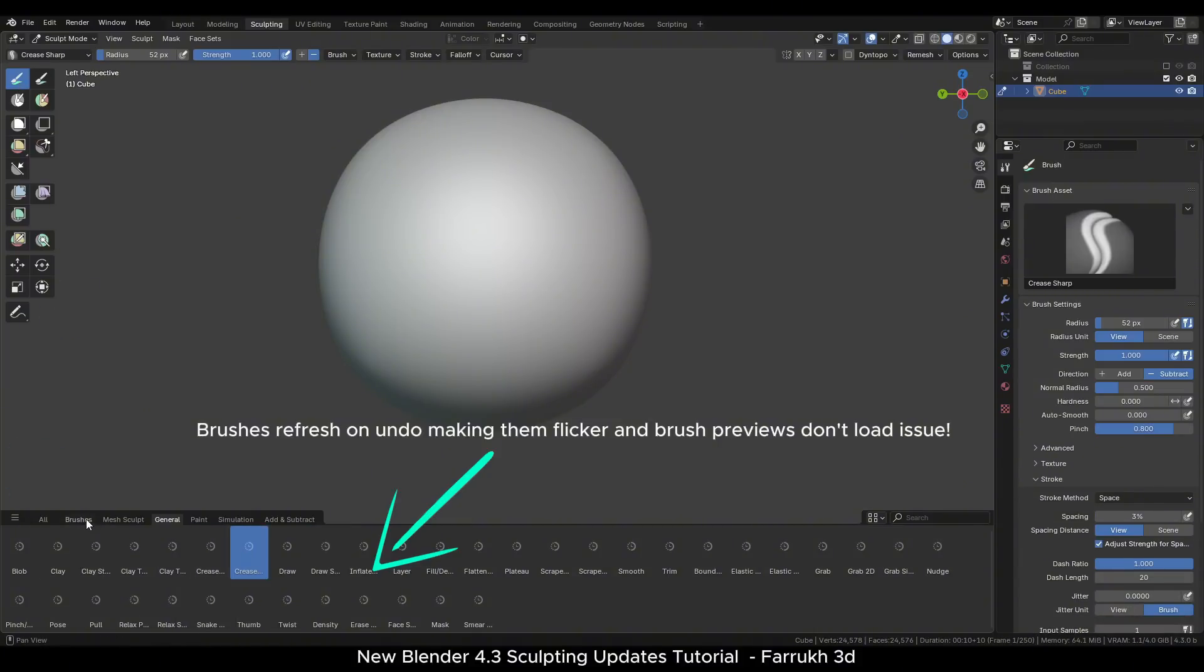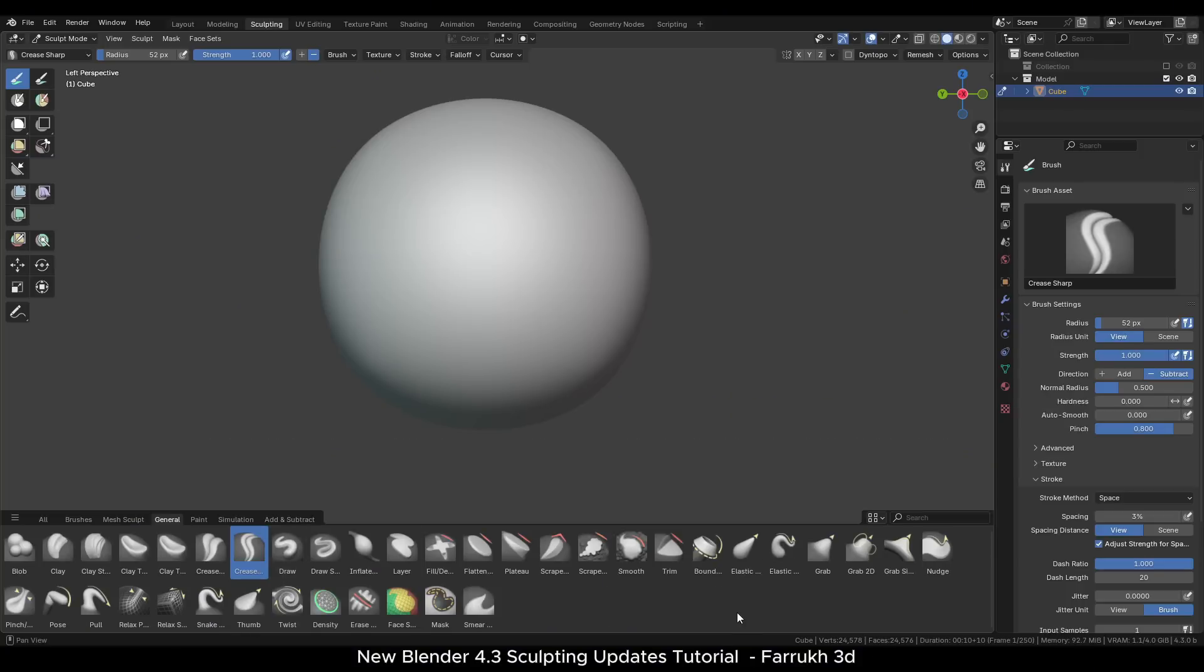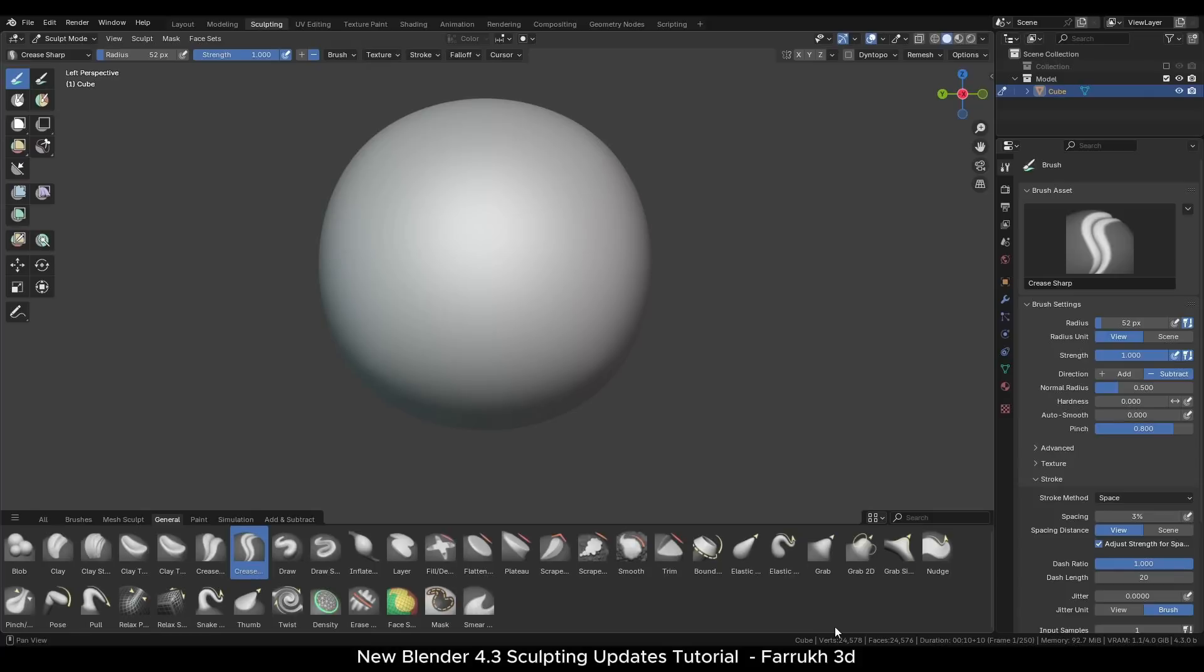One issue that is still present at this time is that the brush asset shelf refreshes on every undo and sometimes it gets stuck loading the brush thumbnails as you can see here. This can be a bit distracting. Exiting the sculpt mode or clicking any other brush usually fixes it. Brush refresh flickering on undo still remains. Hopefully this issue will be resolved in the future updates.